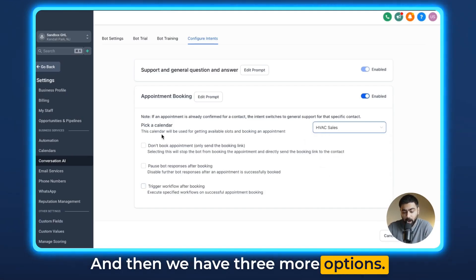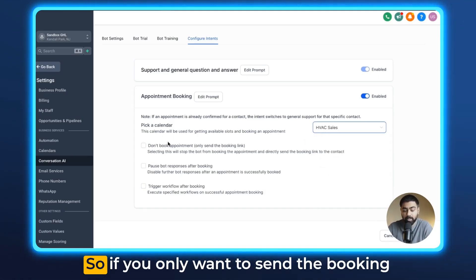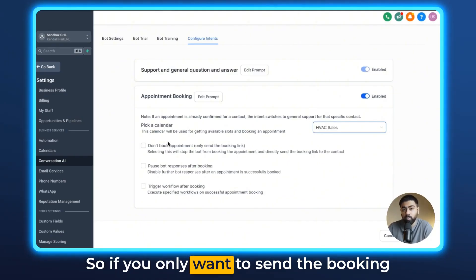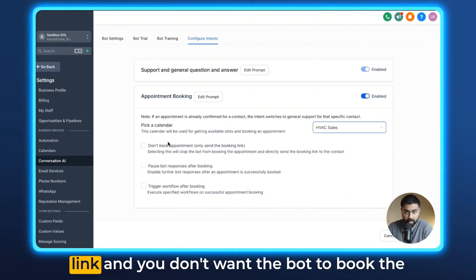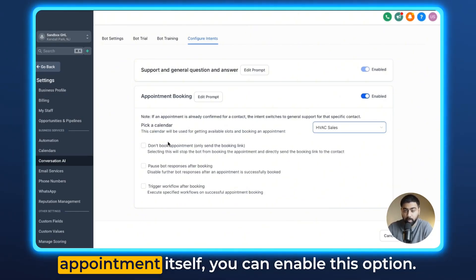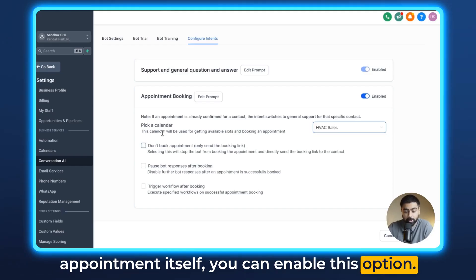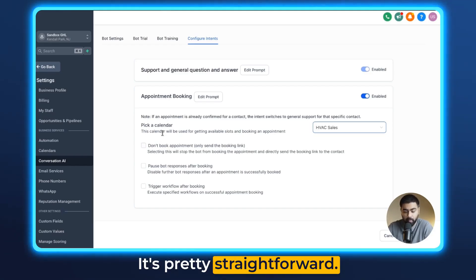And then we have three more options. Number one is 'Don't Book Appointments.' So if you only want to send the booking link and you don't want the bot to book the appointment itself, you can enable this option. It's pretty straightforward.